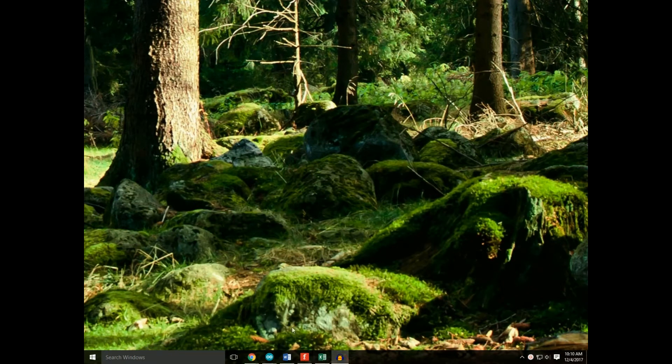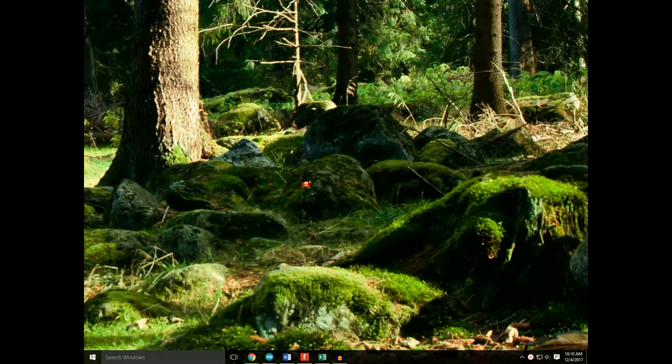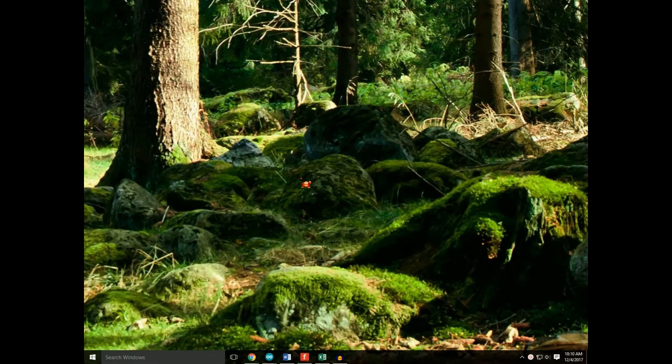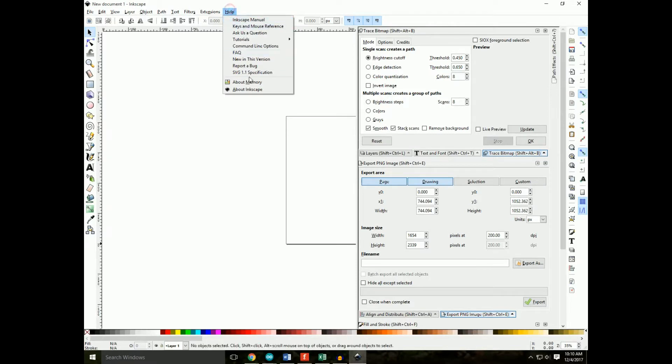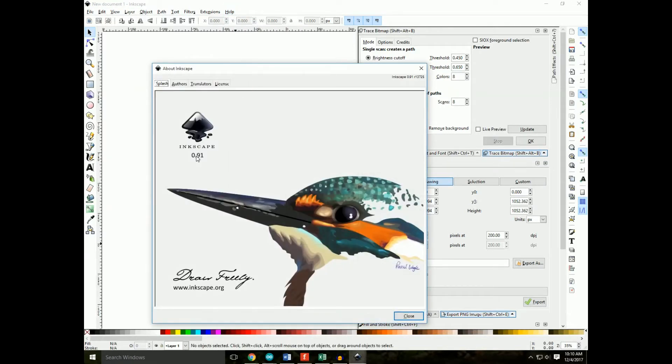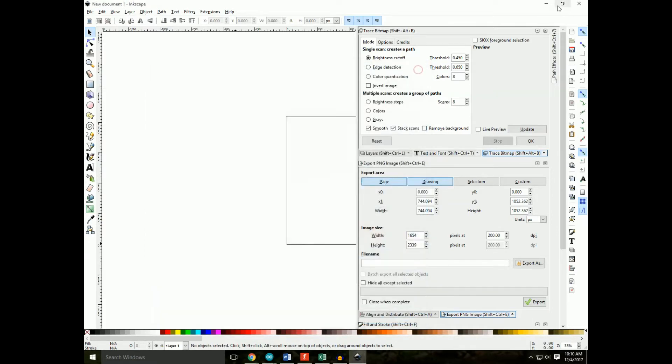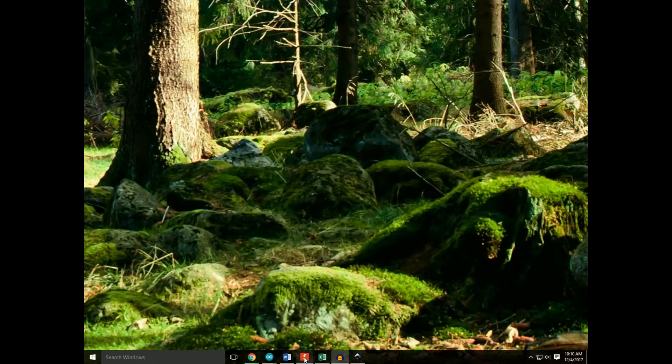Secondly, Inkscape. I have version 0.91. Alright, those are the two pieces of software we will need.